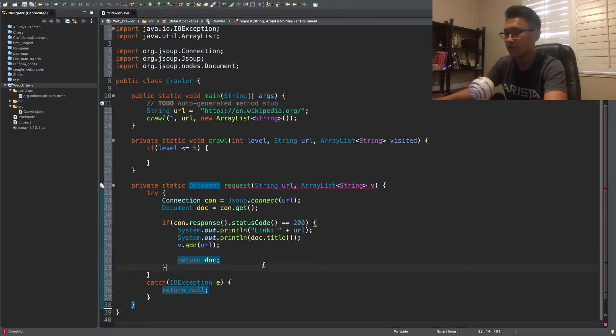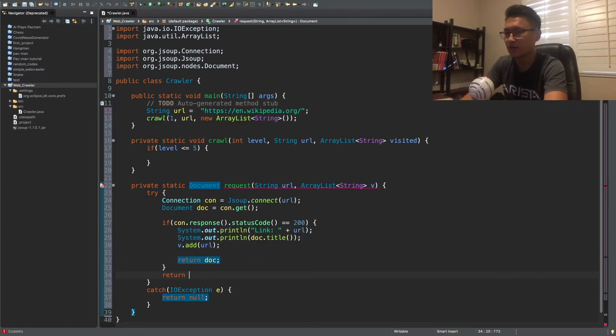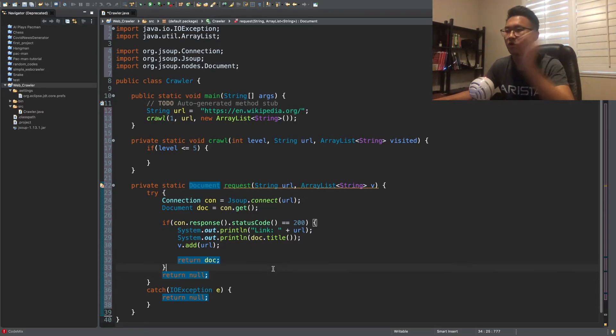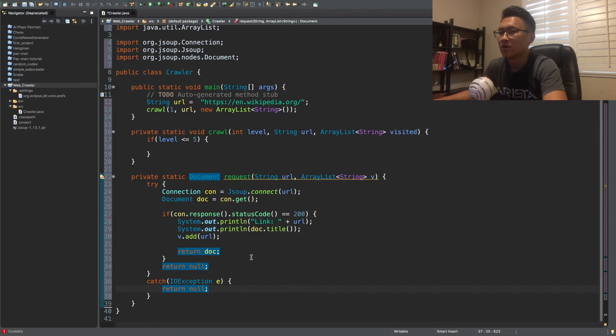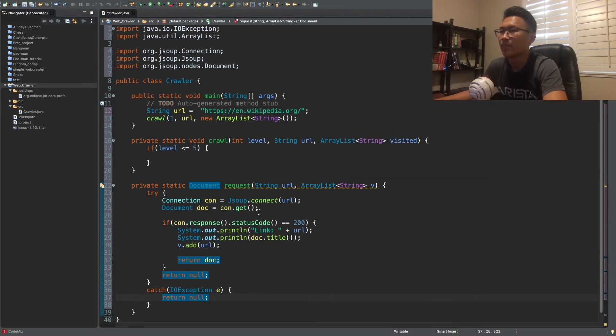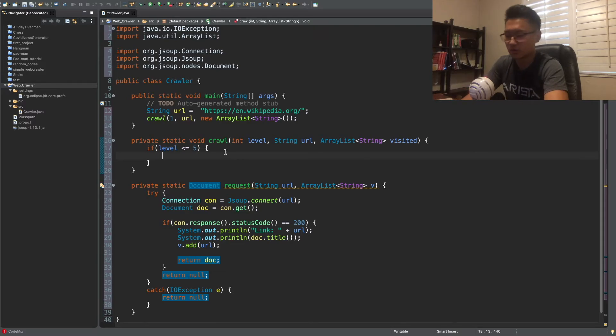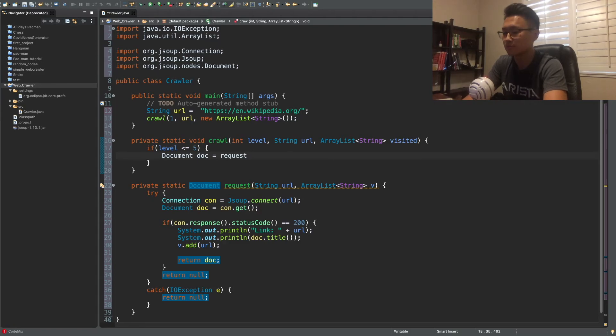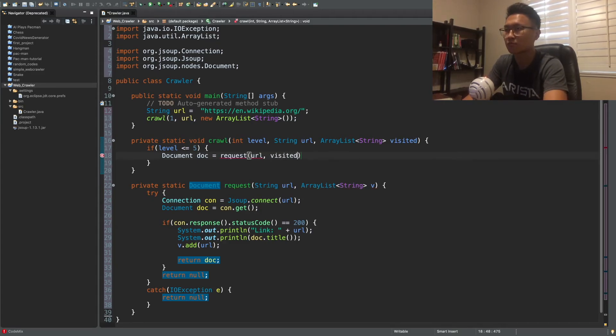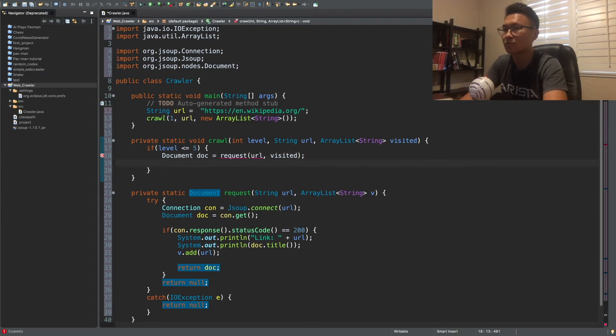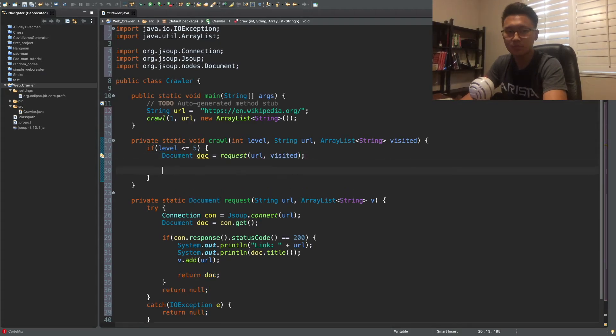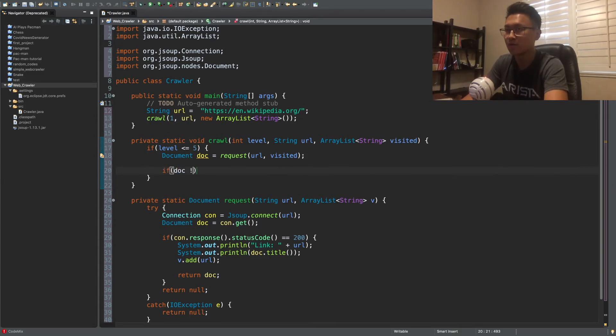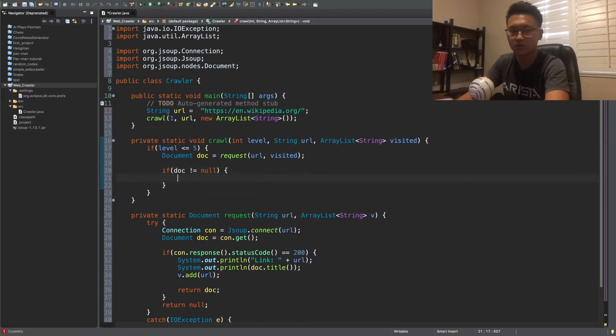If it's not, if it's, let's say if, if it's, if it does not give you a 200 status code, then it will return null instead. Okay. Cool. Cool. So now we're going to use it in here. So document doc equals request. And then if the document is not known, so that means that it's okay to visit the website and we're going to find all the links on the document. So this is how you do it.